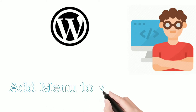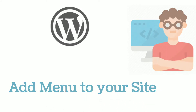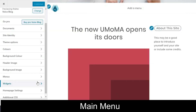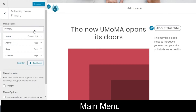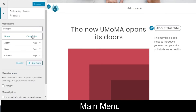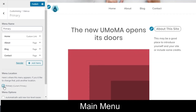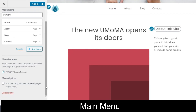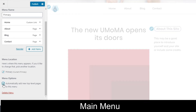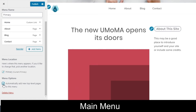Next, we'll see how to add a menu to your website. Go to the Menus option, click on Primary, and here you can add multiple links or pages that you want to display. You can reorder them according to your choice. Select the Primary menu location to display it. You can also check the option to automatically add new pages to the menu.